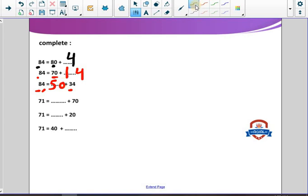71 equals what plus 70? Super — 1 plus 70 equals 71. 71 equals what plus 20? We take away 20 from the tens place, so the rest will be 50. We take nothing from the ones place, so we have 1 in ones and 5 in tens. The number here will be 51.